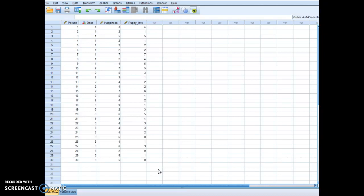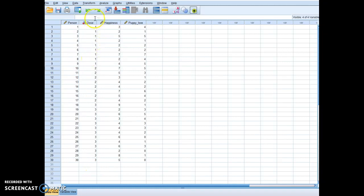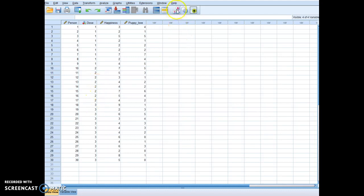remember when you have three groups and you're going to do an ANOVA, you have to have a column that is the groups. So your one here represents your control, your two represents your 15 minutes, and your three represents your 30 minutes.